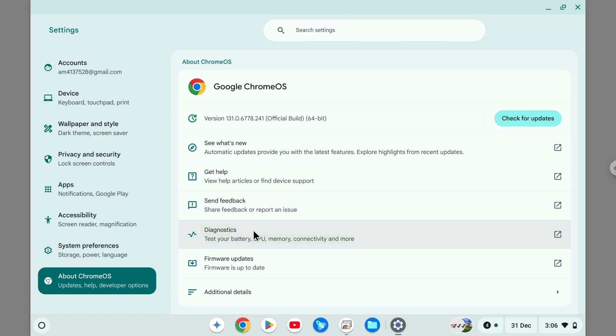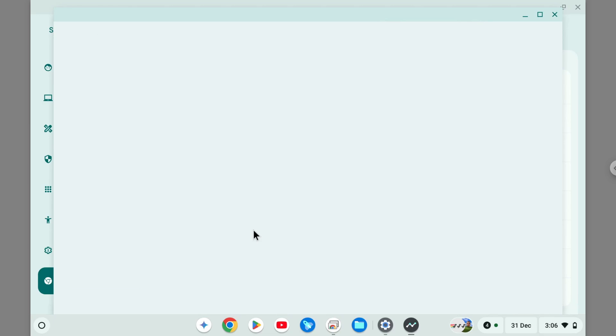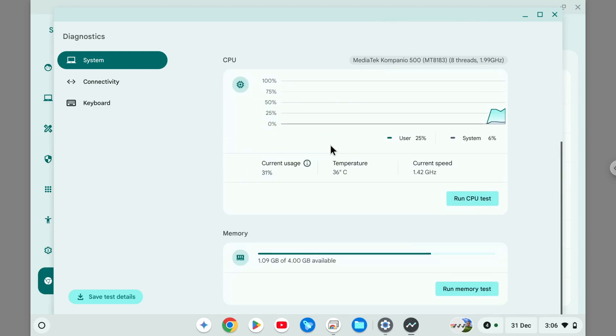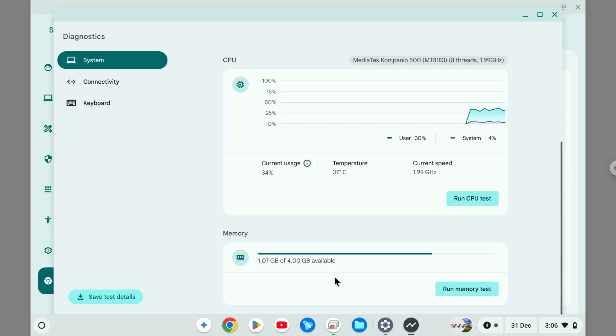This is where you can check the amount of RAM in your device. So I'm going to scroll down a bit and I got this info. Right now I have about 1 gigabyte free out of 4 gigabytes available.